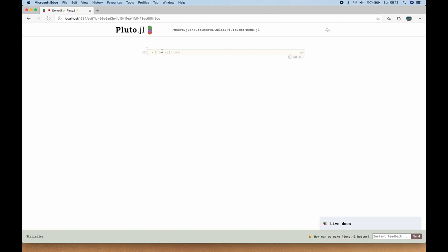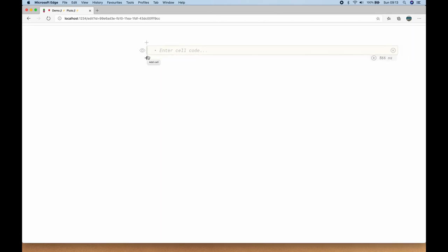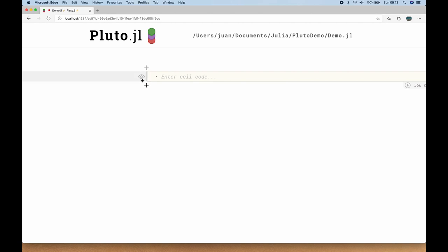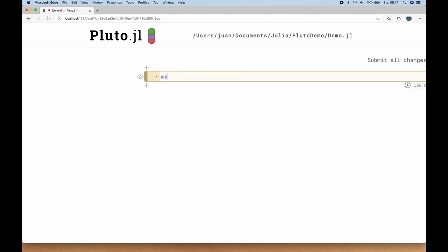We have one code cell. If I hover over it, there's a plus above and a plus underneath to add new cells, and a little eyeball to hide the code. The cell output appears above the cell — unlike a Jupyter Notebook where it's below. Let's start with some Markdown. You type 'md' and a quotation mark — no drop-down menus needed. I'll use a single pound sign and type 'Interactive Notebook'. Hold down Control and hit Return to execute and create a new cell below.